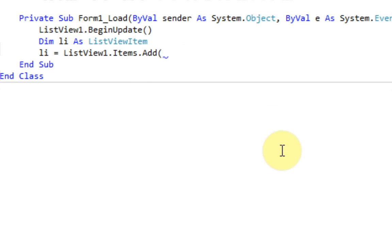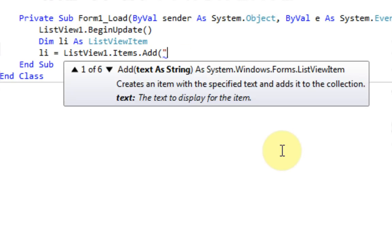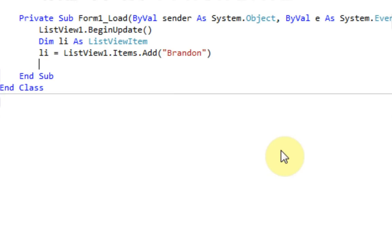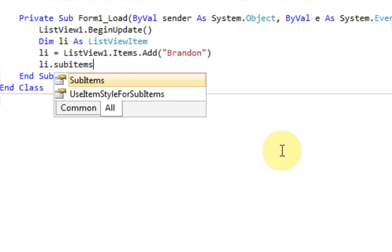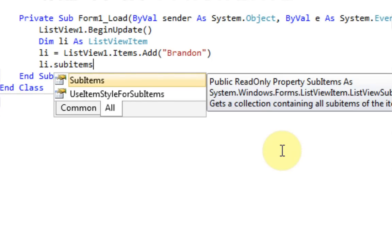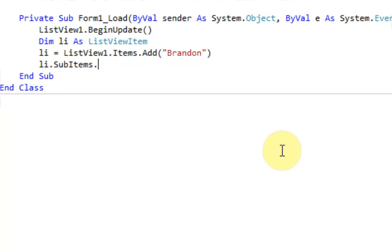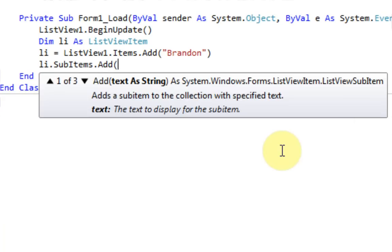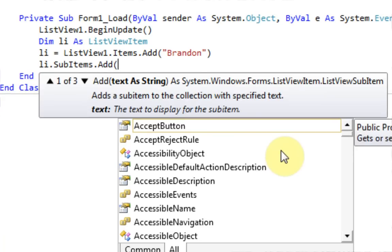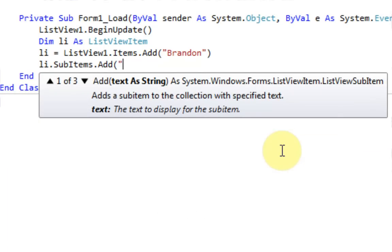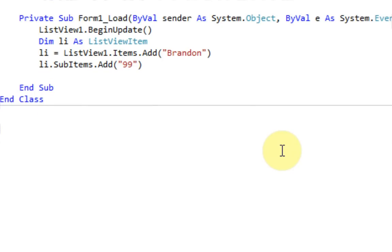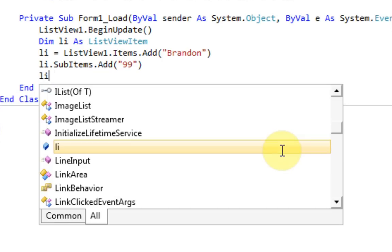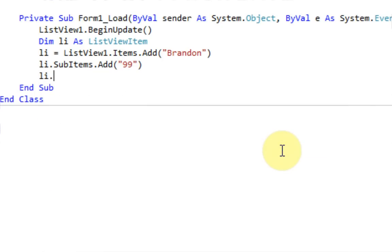So since this is the main item, we're going to add a name here, which is Brandon. And then we're also going to say li.subitems. Because as you remember, we just said that each additional column is a sub-item. So next in order would be age, which I'm just going to put a random age. Don't want to disclose my information. And then we're going to do the same thing for email.